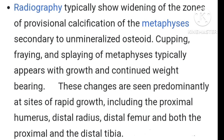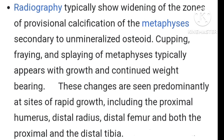Radiologically, Ricketts typically shows widening of the zone of provisional calcification of the metaphysis, secondary to unmineralized osteoid, resulting in cupping, fraying, and splaying of the metaphysis. This usually occurs at sites of rapid growth including the proximal humerus, distal radius, distal femur, and proximal and distal tibia.